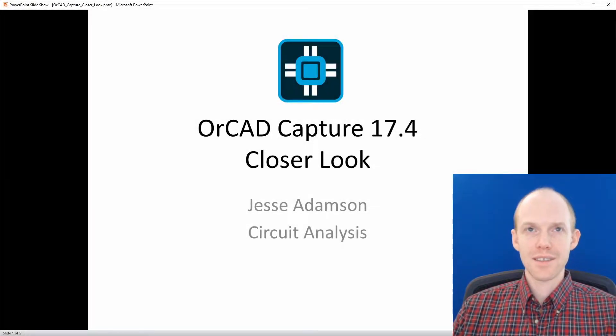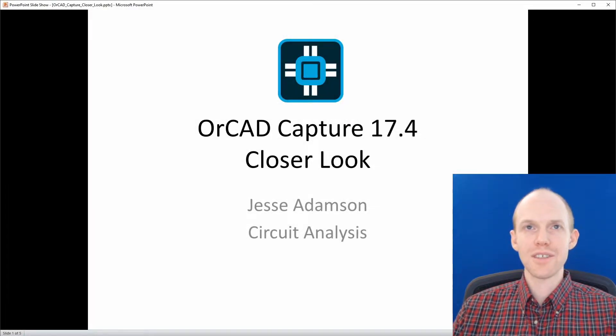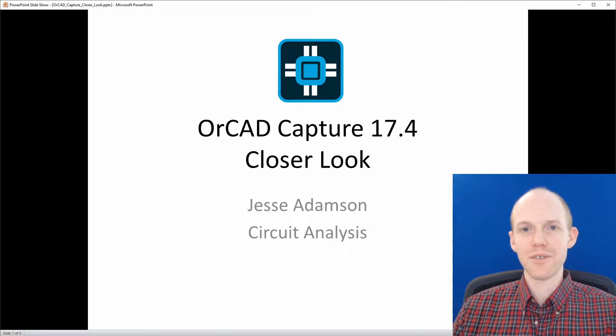Welcome to Circuit Analysis. I'm Jesse, and this is a closer look at OrCAD Capture 17.4.